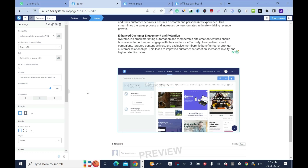This is an SEO strategy. Then click save. You can click on it again and make sure the alt text is there. Save.